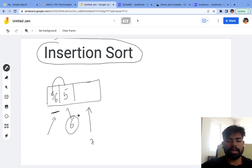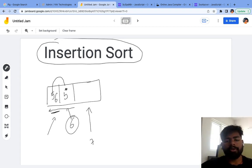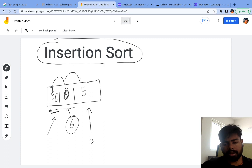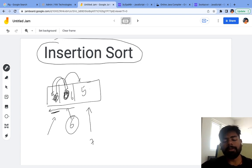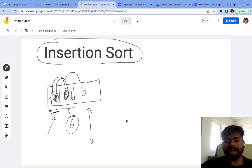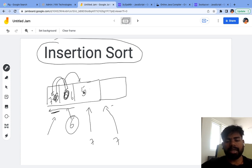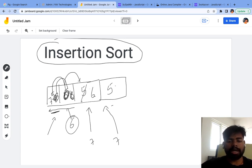Now let's say we try to insert seven. Seven is greater than five, so five will be pushed over here. Then I check whether seven is greater than six — yes, it is — so six will be swapped over here. Since there are no more elements, the correct position of seven is at the front. Now if I try to insert seven again, five is smaller than seven so five comes over here, six is smaller than seven so six comes over here, and seven is the same as seven, so I know the correct position and insert seven there.